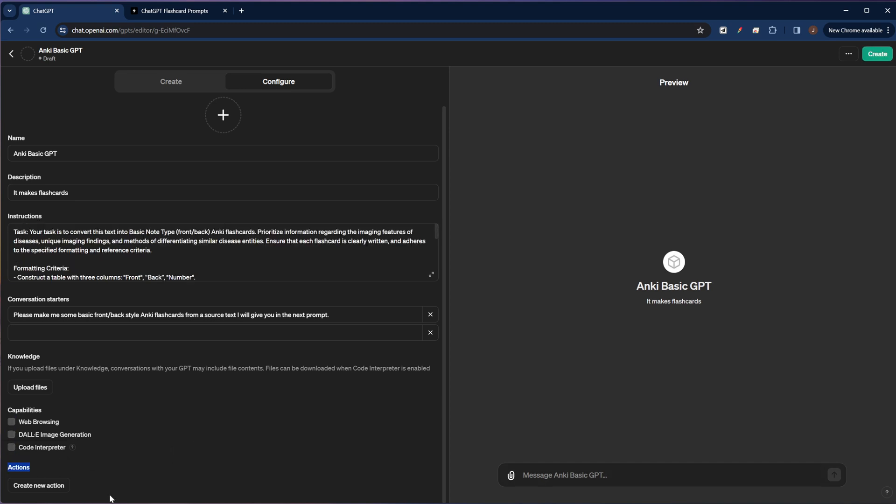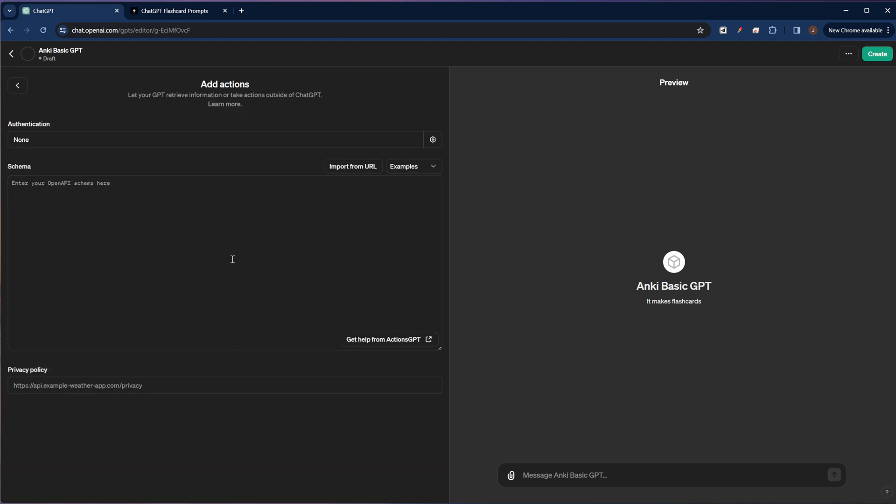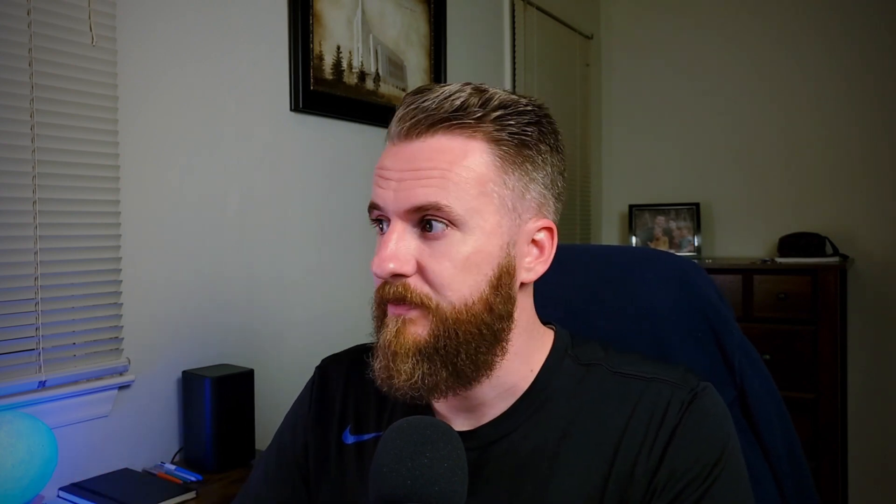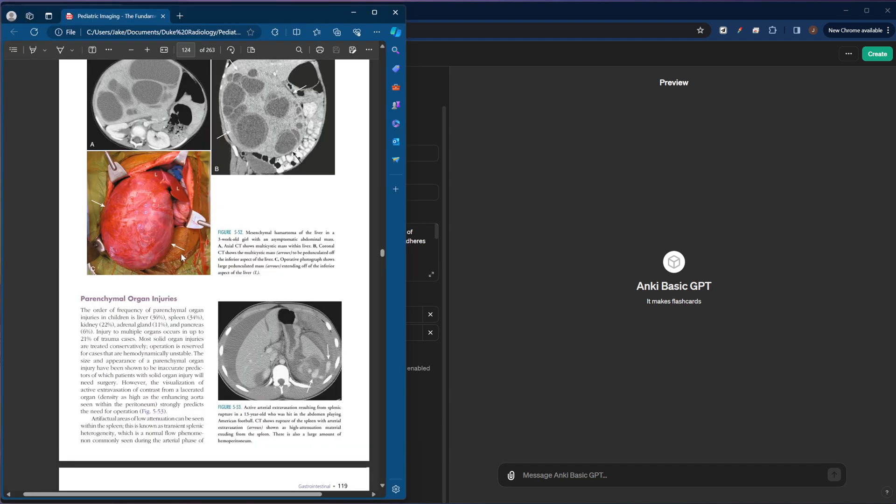Down here under the actions field, there's this create new action option. This is where you can add actions for the custom GPT to perform outside of ChatGPT. But this is really for more advanced developers and outside the scope of what I need to do with making flashcards. So once we have our custom GPT configured, we can test it out in this side window. I don't know, we'll just grab some random text.